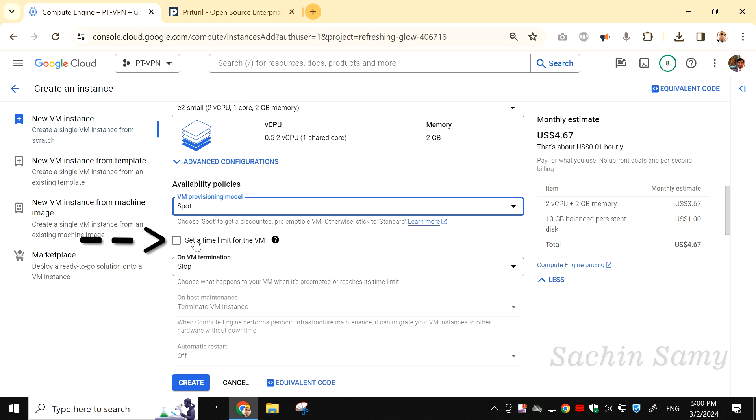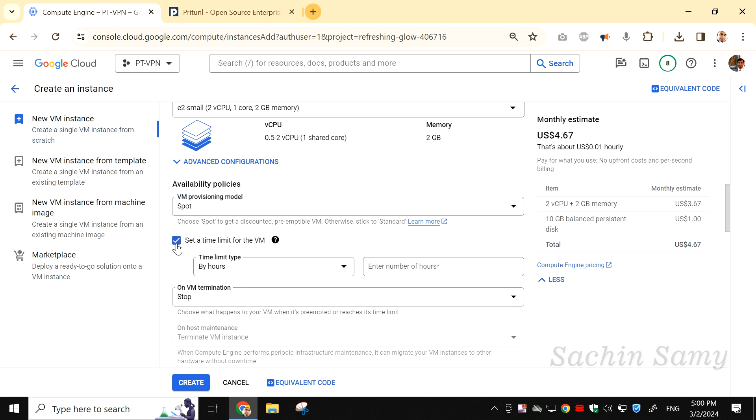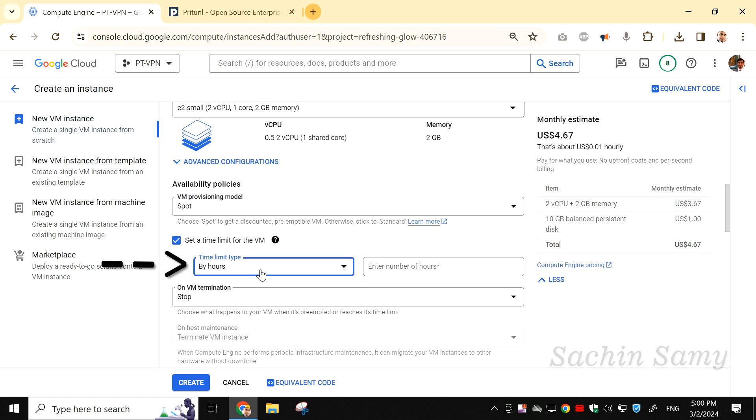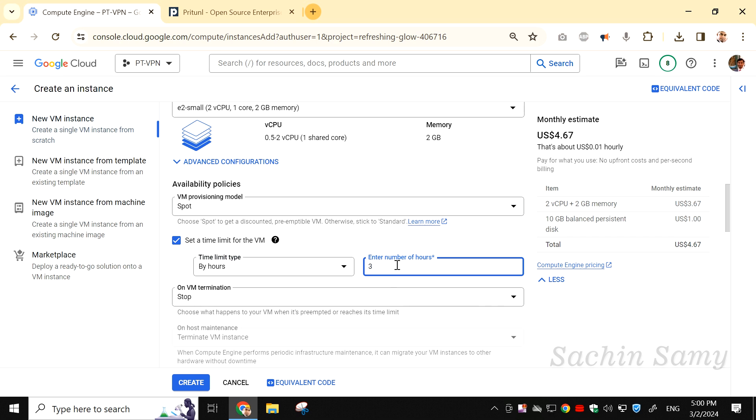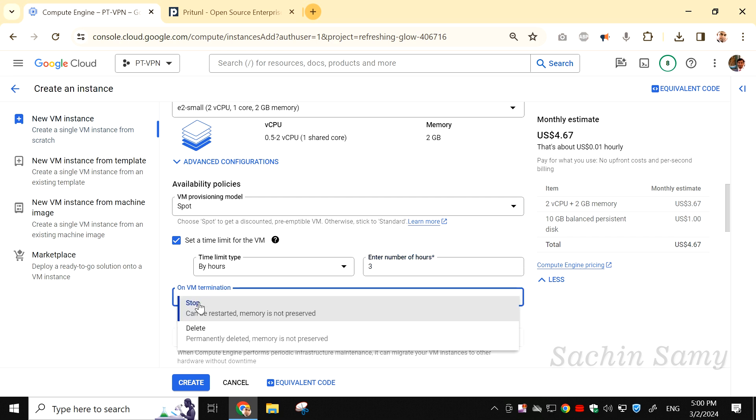Here you can see a checkbox which says, Set a Time Limit for a VM. If you don't want to set the time limit for the VM, just don't select the checkbox. On the Time Limit Type, I am selecting By Hour. And I am going to enter 3 hours. From the On VM Termination drop-down, select Delete. So after 3 hours this VM will be automatically deleted.